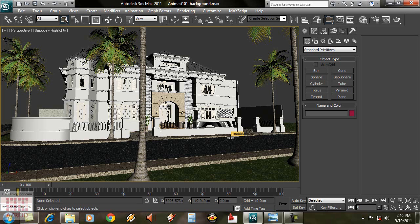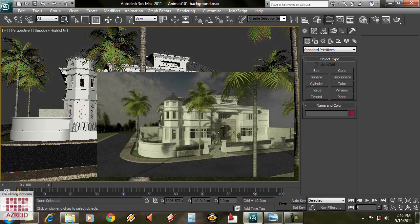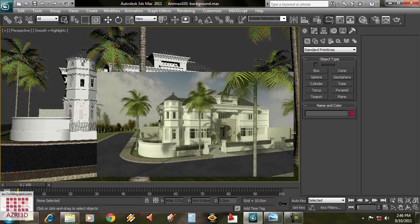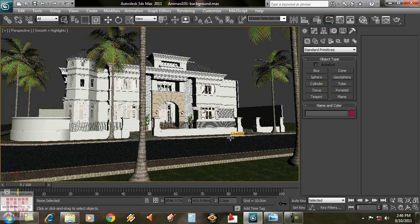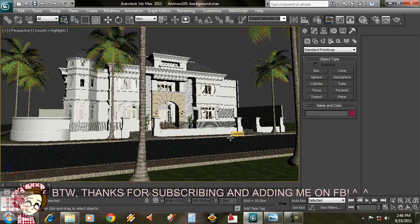Hi everyone. This tutorial is the first part of a series of tutorials on architecture animation using Vray as the rendering engine. At the end of the tutorials, I hope you can present your building or interior design to the client in the form of animation.